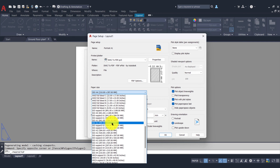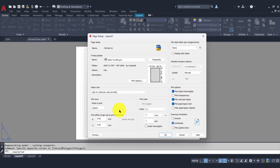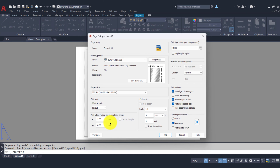Below that we have the plot area — what do we want to plot. We have Display, Extends, Layout, and Window. Display plots all objects displayed in the drawing area; Extends plots all objects in the drawing; Layout prints all objects within the printable area of the paper; and Window plots objects in the area you define. Below that we have plot offset, set to zero/zero. This is for older printers where the drawing can be offset slightly — you re-center the drawing onto the sheet by adjusting the offset on the XY plane.